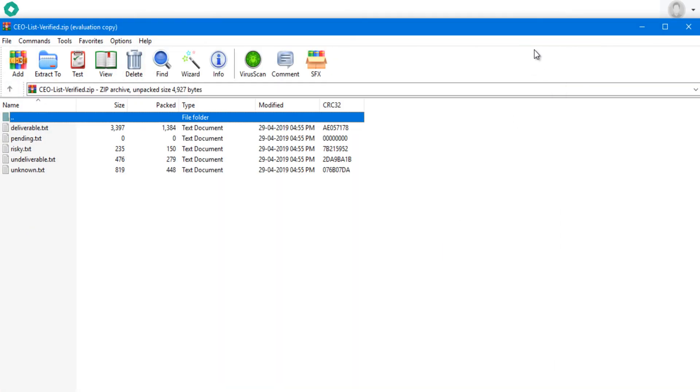It includes every verified status as a separate text file, so you can take the deliverable list for your bounce-free email campaign.